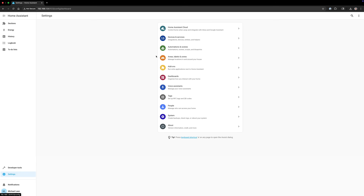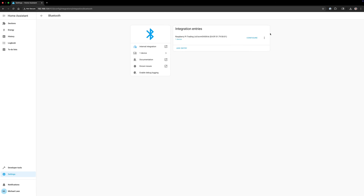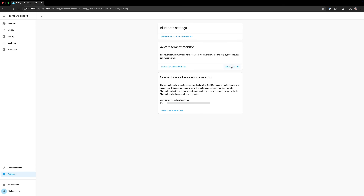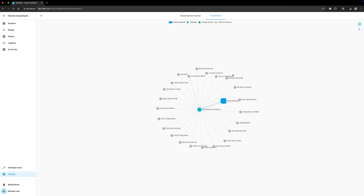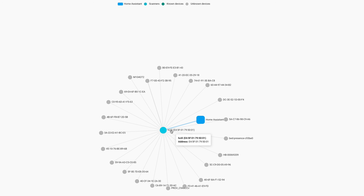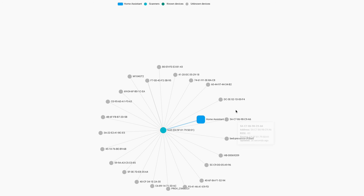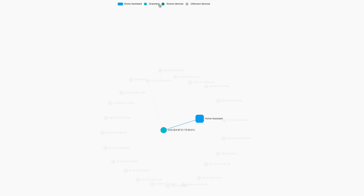The Bluetooth integration now includes a graph or visualization reflecting how your Bluetooth devices are connected to your Home Assistant. This allows you to see if the device is directly connected or if it's connected through a Bluetooth proxy. Similarly, the Zigbee integration also got an update to its network graph for consistent UI treatment.